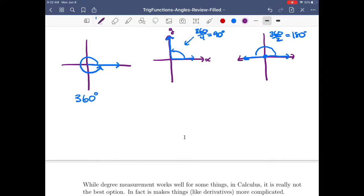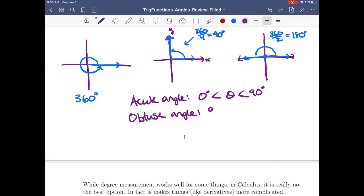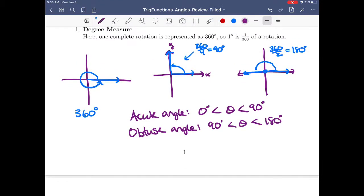Some terminology: an acute angle is an angle between 0 and 90 degrees. If the angle is bigger than 90 degrees, we call it an obtuse angle — that's from 90 degrees to 180 degrees. The 90-degree one we call a right angle.